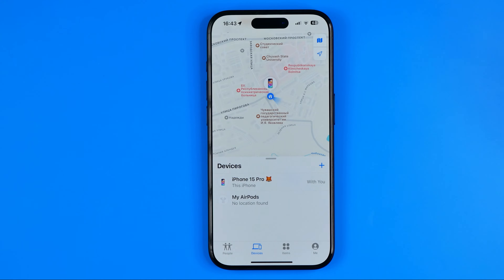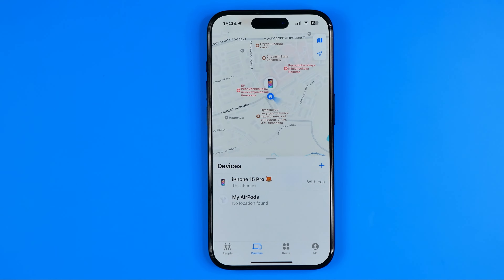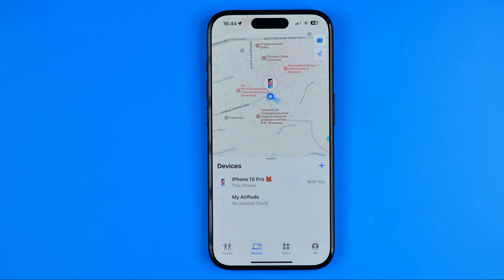In this video I'm going to show you how you can easily add another phone to the Find My iPhone application. Be sure to watch the video to the very end so you don't make any mistakes. Let's get started.